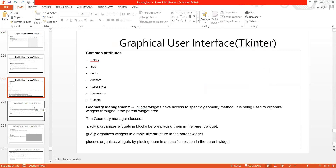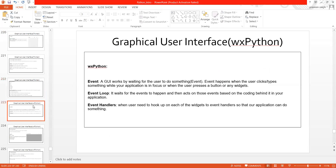Now let me move on to some familiar terms. These are terms you will encounter everywhere when you do any sort of coding. Another toolkit available in Python is wxPython. When you work with wxPython, you have to understand three or four basic terms which are frequently used while developing a GUI using wxPython: event, event loop, and event handler.